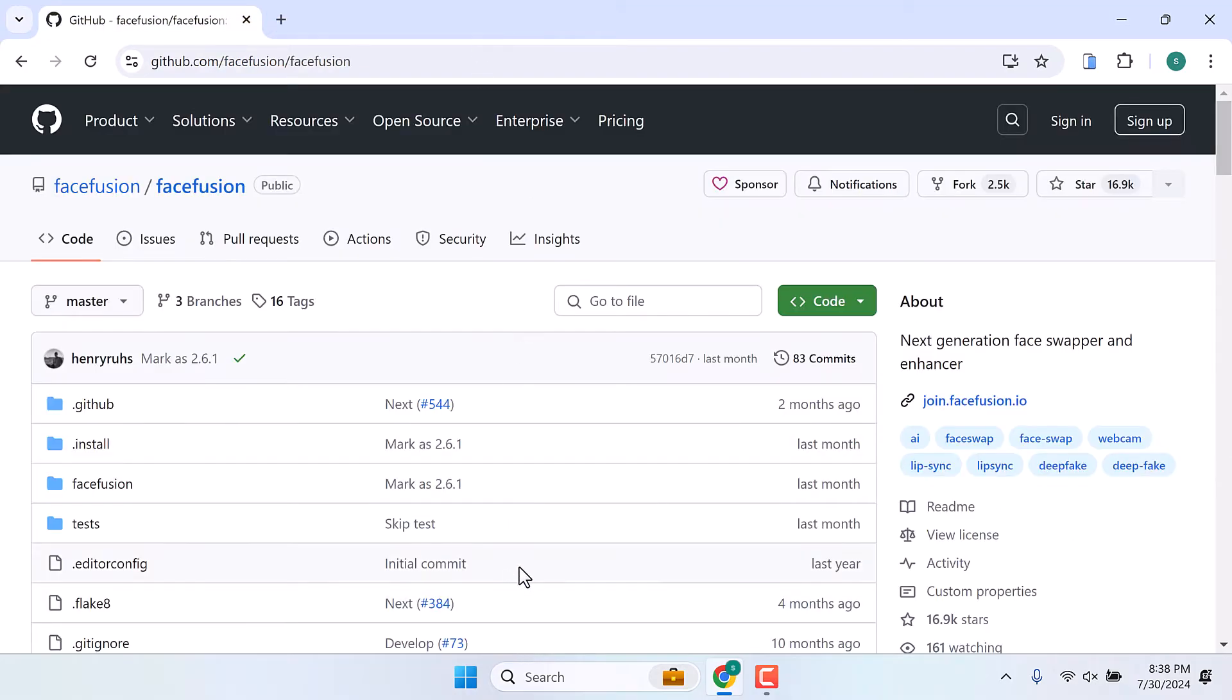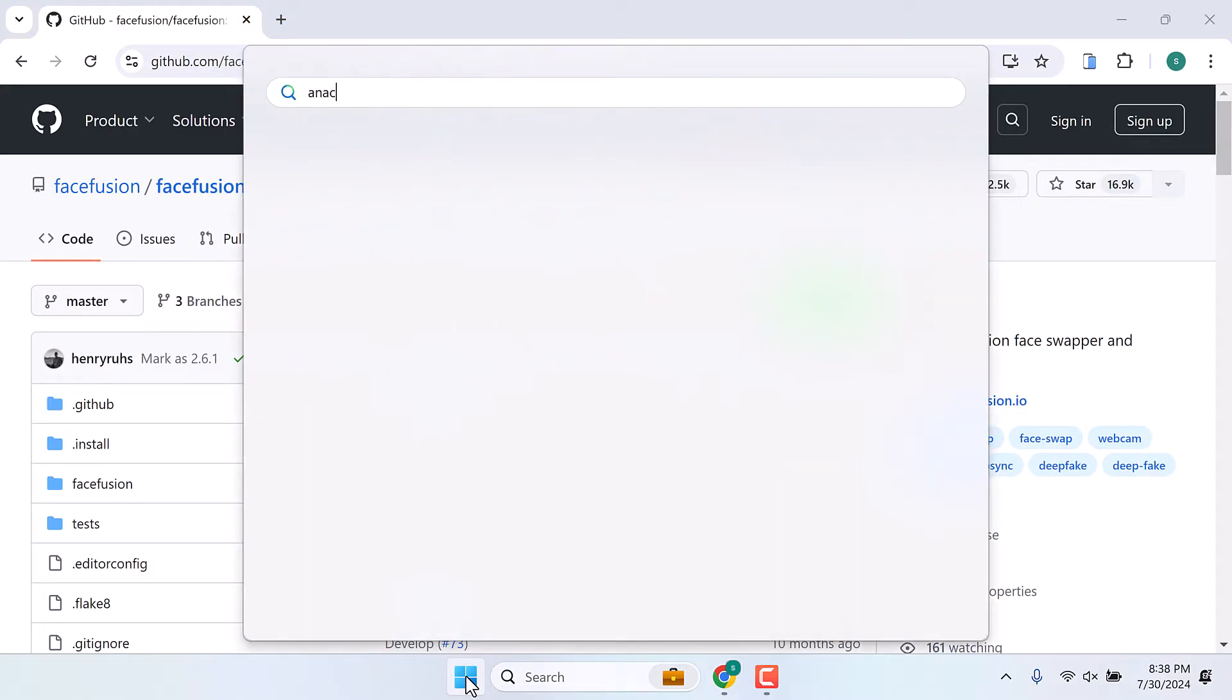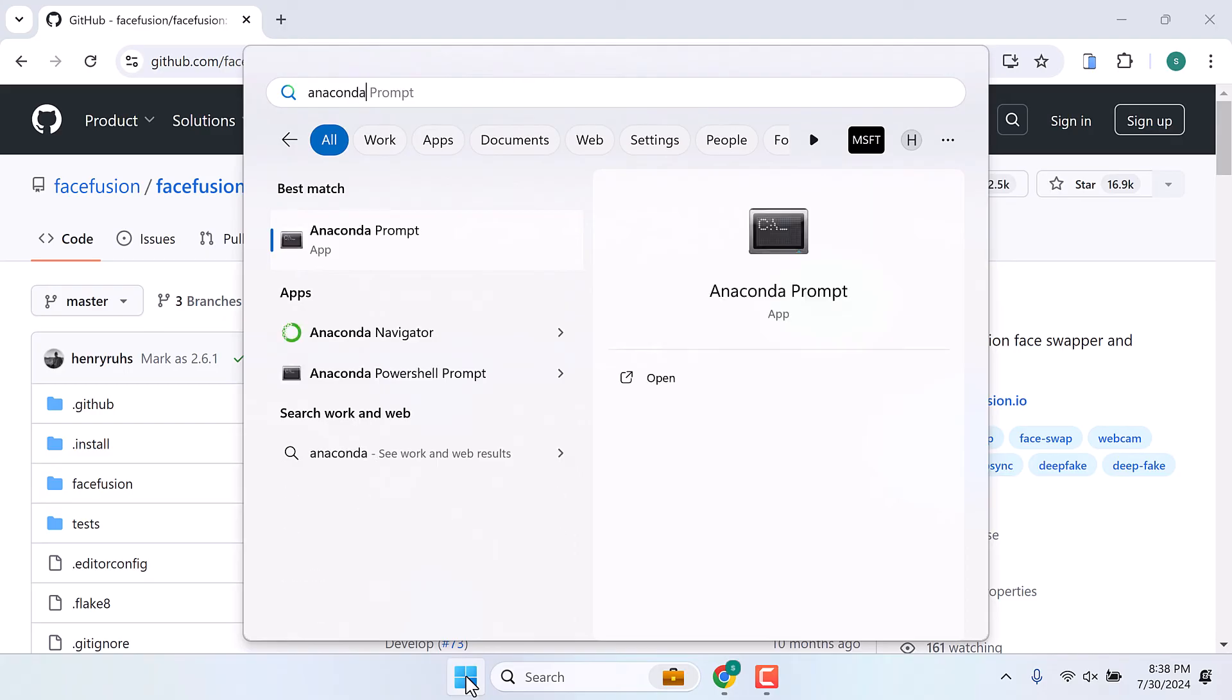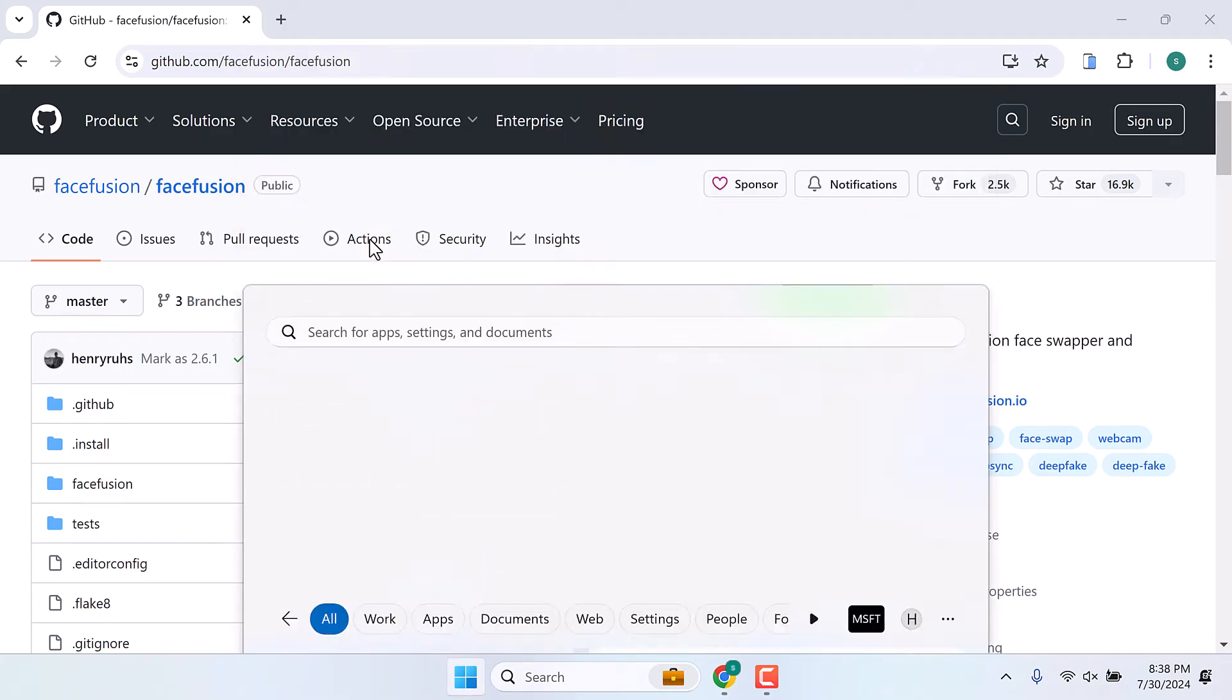After Anaconda is installed, go to the start menu and type Anaconda Prompt. You will see this Anaconda Prompt. Open it.